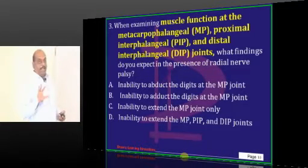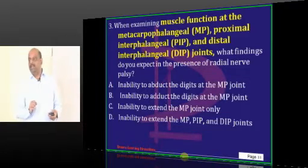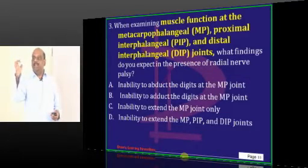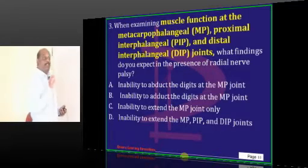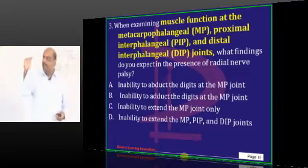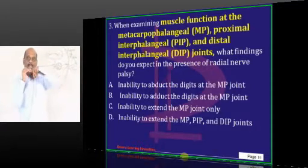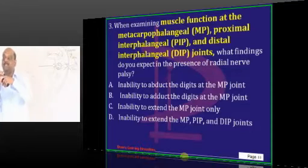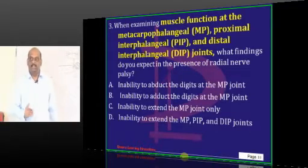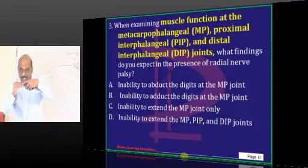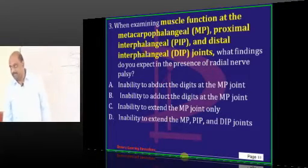If you look at the PIP joint, MCP joint and DIP joint — who is the flexor, who is the extensor — is a favorite question of the examiner. What is the function of lumbrical? When you make an 'L' shape, what is happening at the MCP joint? Flexion. What is happening at the interphalangeal joint? Extension. So extension of the interphalangeal joint and flexion of the metacarpophalangeal joint is the function of lumbrical.